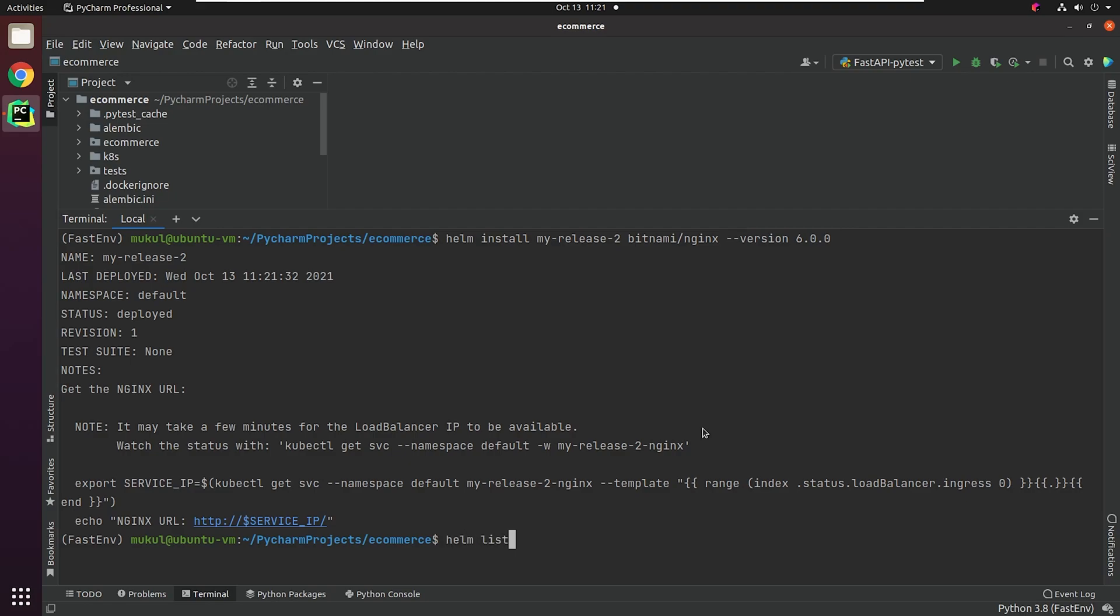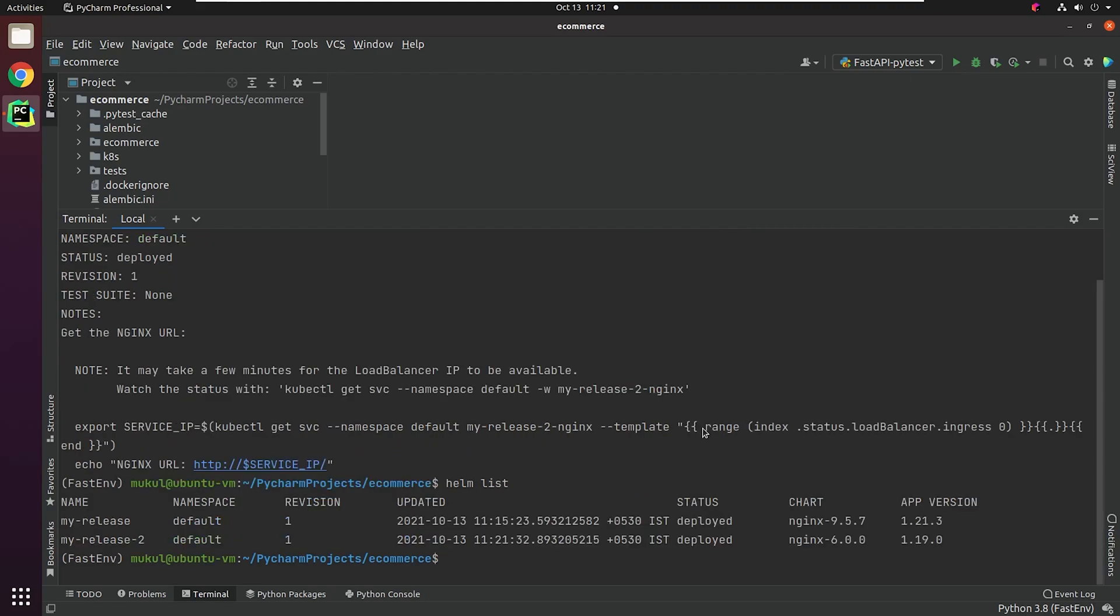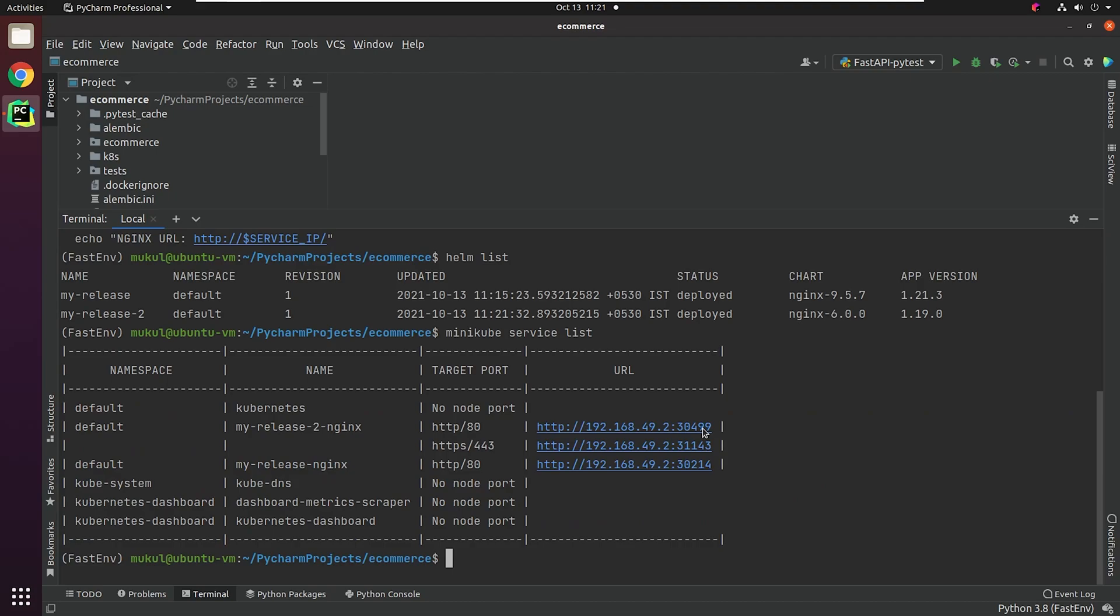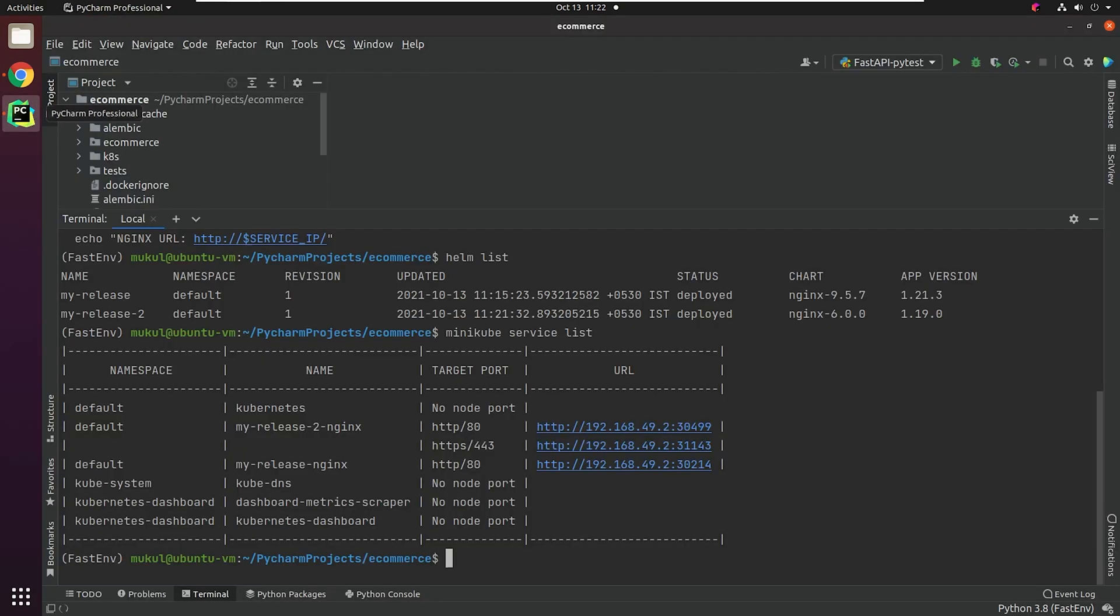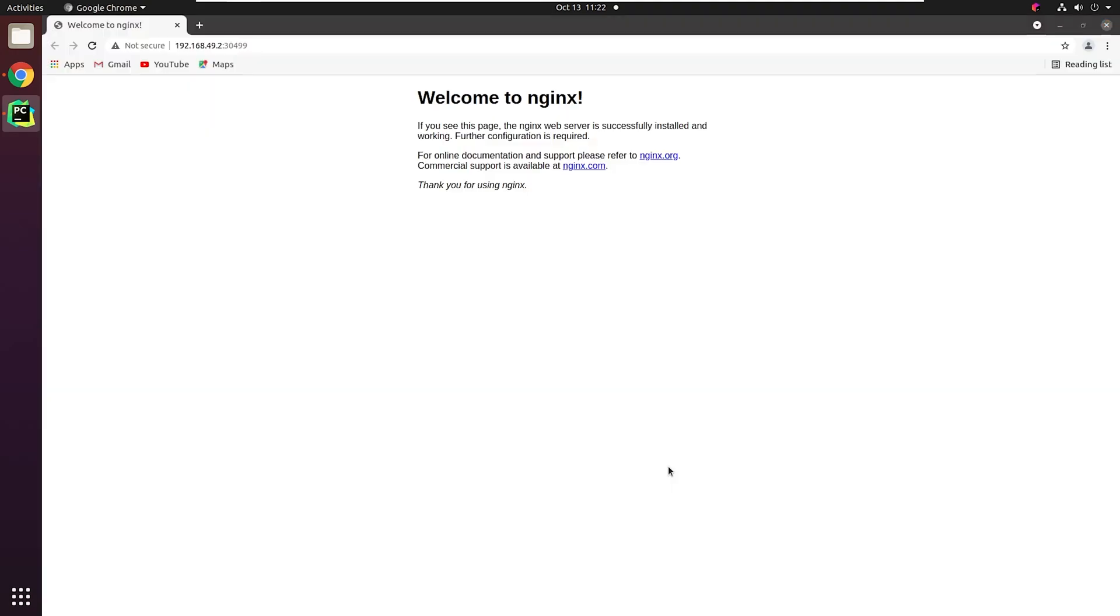I will type Helm list. As you can see, there are two versions of NGINX running parallel. One is 1.21.3, and the second is 1.19.0. If I now type minikube service list, I will get two different ports. Even though we got 443, we're only concerned about port 80. The latest release is running on port 30214, and the older release, which is my-release-2, is running on 30499.